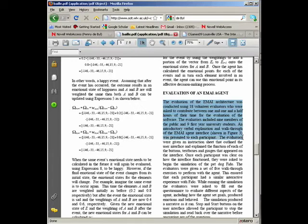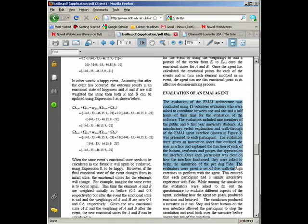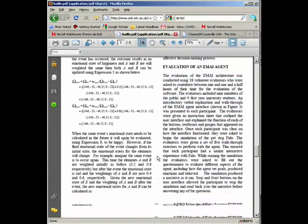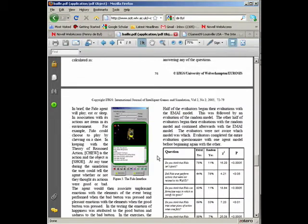As you can see here, this text has detailed information about how the agent was evaluated with 18 volunteers who carried out some testing with a pet dog agent and then filled out a survey.